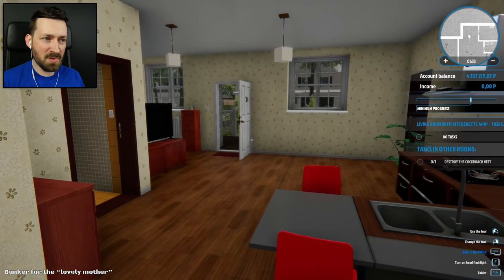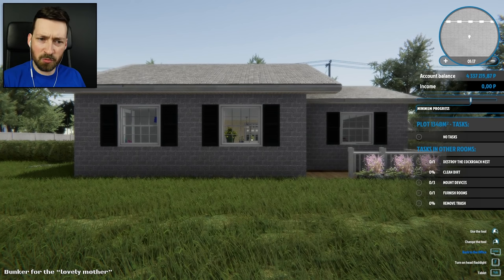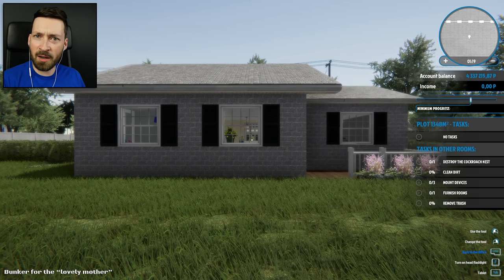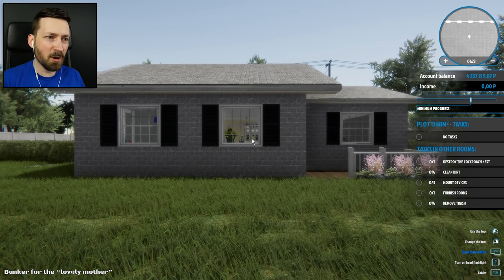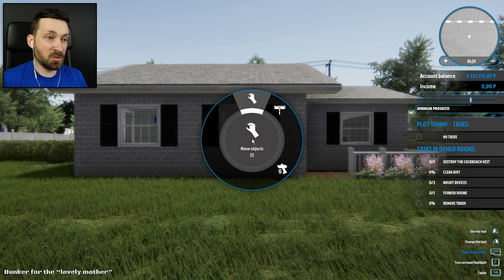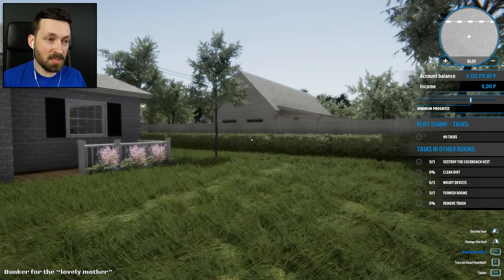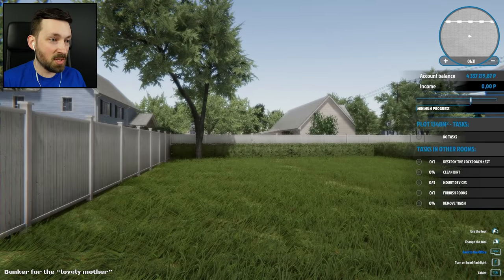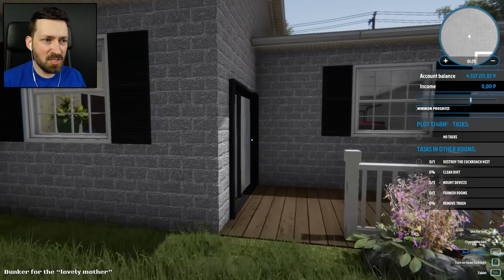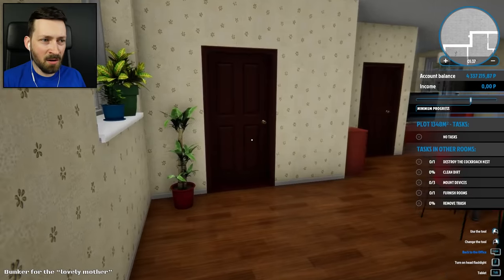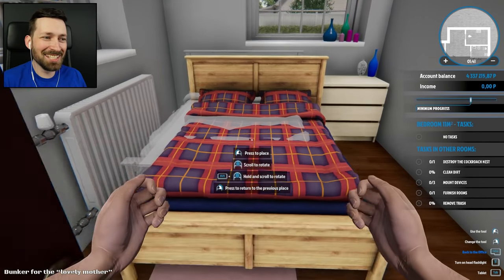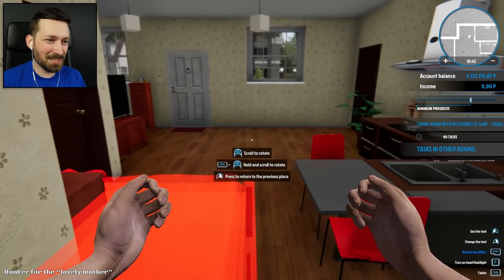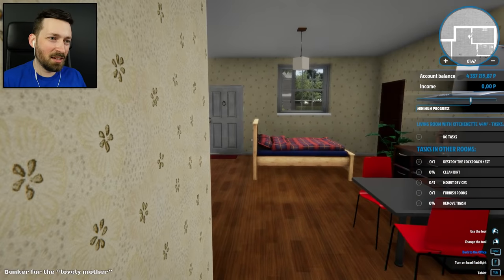Am I missing something? Destroy the cockroach nest, clean the dirt, mount devices, furnish rooms, remove trash. I went back and read the email again. It didn't mention anything about building the bunker, and I didn't bring the tools to do so. But I'm not seeing any bunkers in this tiny matchbox of a house. I don't get it.